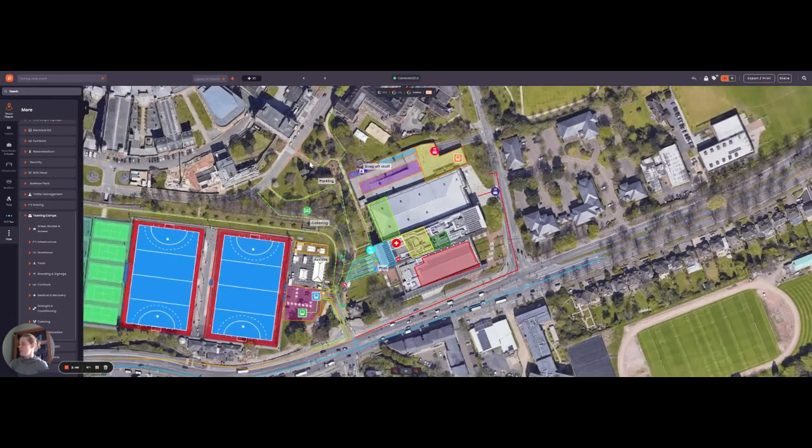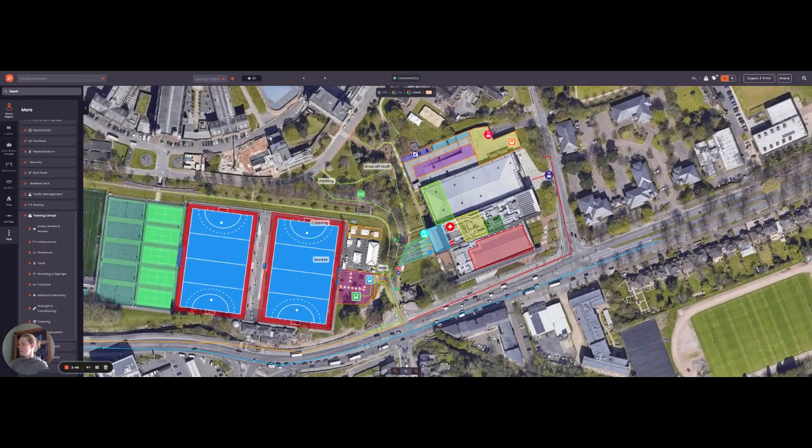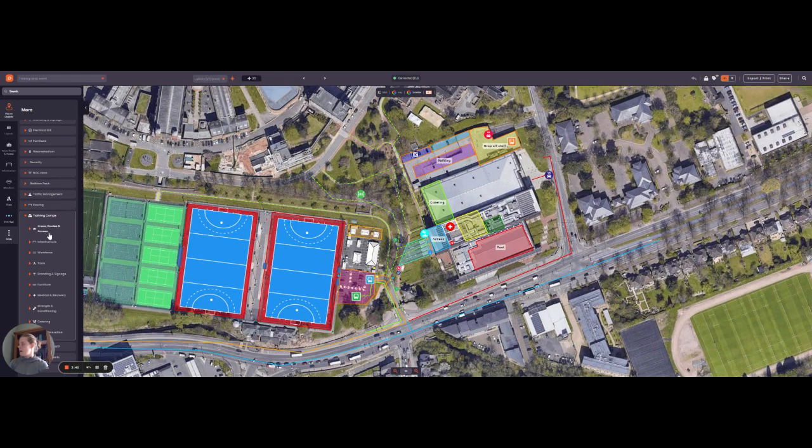Here's an event that I've already done, so you've got your areas which also has parking as well, and all your routes. So I've got my routes in and out of the venue.